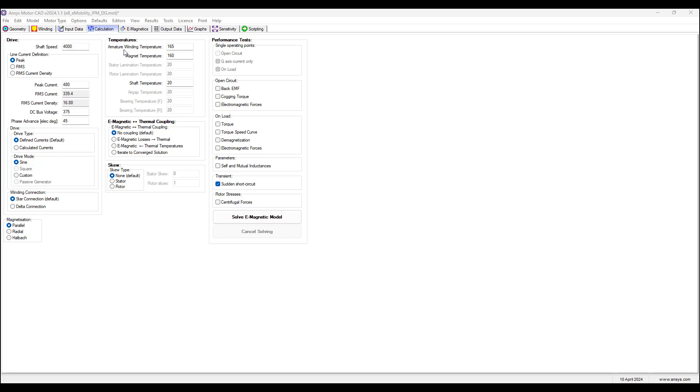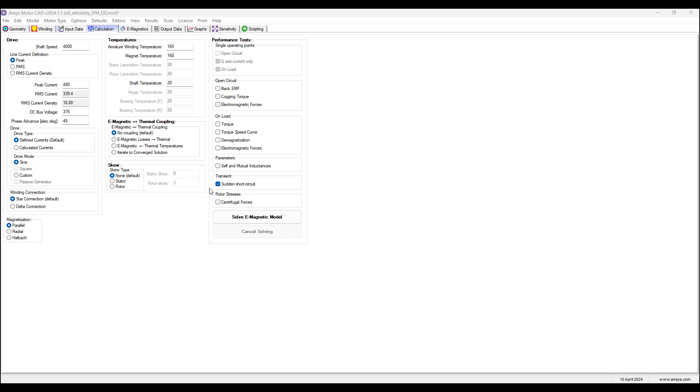The armature winding temperature should be higher than the magnet temperature since the armature windings are the main sources of heat in the motor and drives the temperature rise in the machine. Then on the performance test, we check the sudden short circuit box. The short circuit will be applied to all phases, and we are doing this test to calculate the operating point for the current under the short circuit conditions.